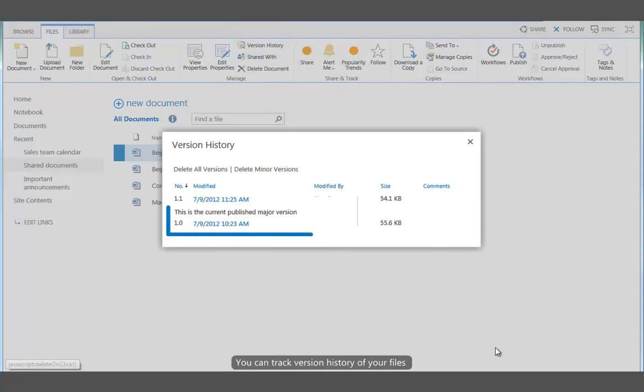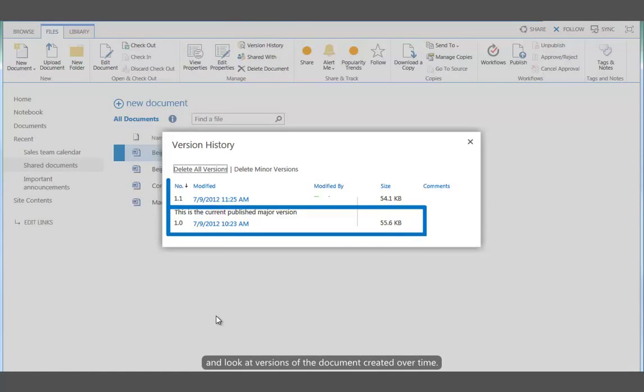You can track version history of your files and look at versions of the document created over time.